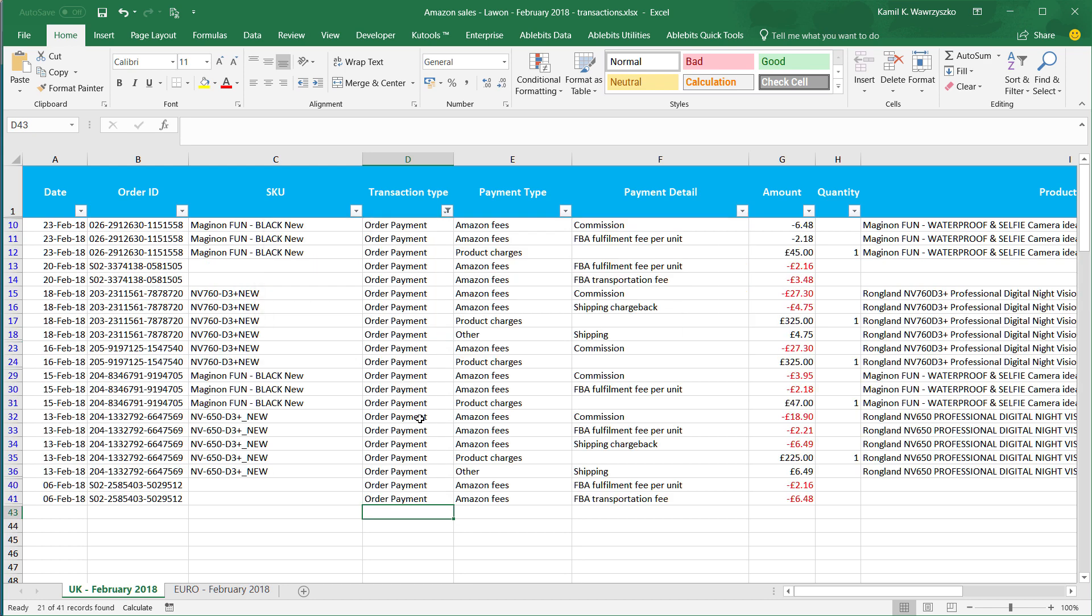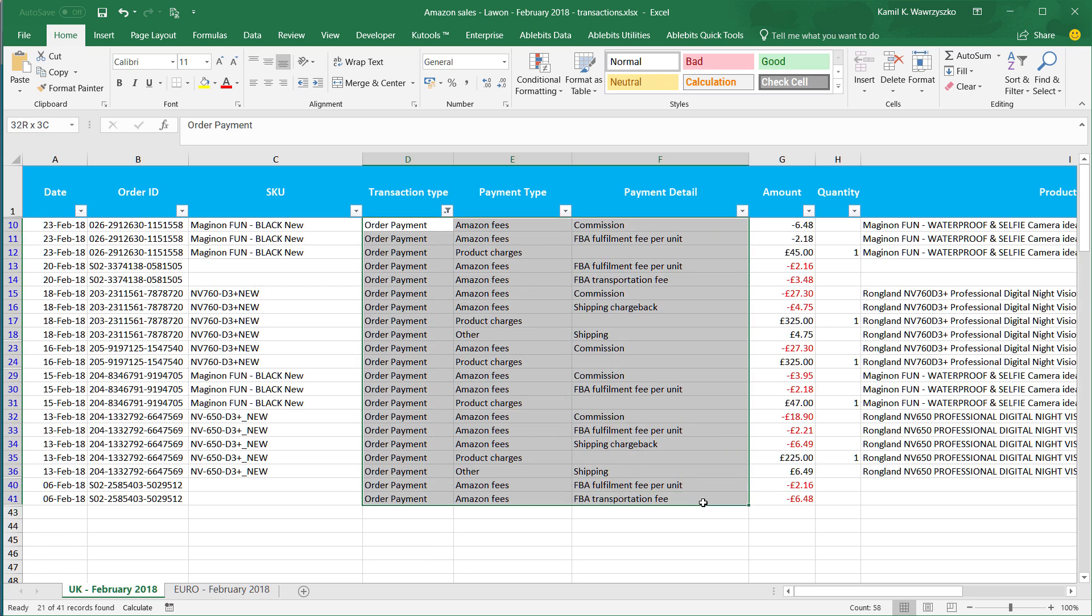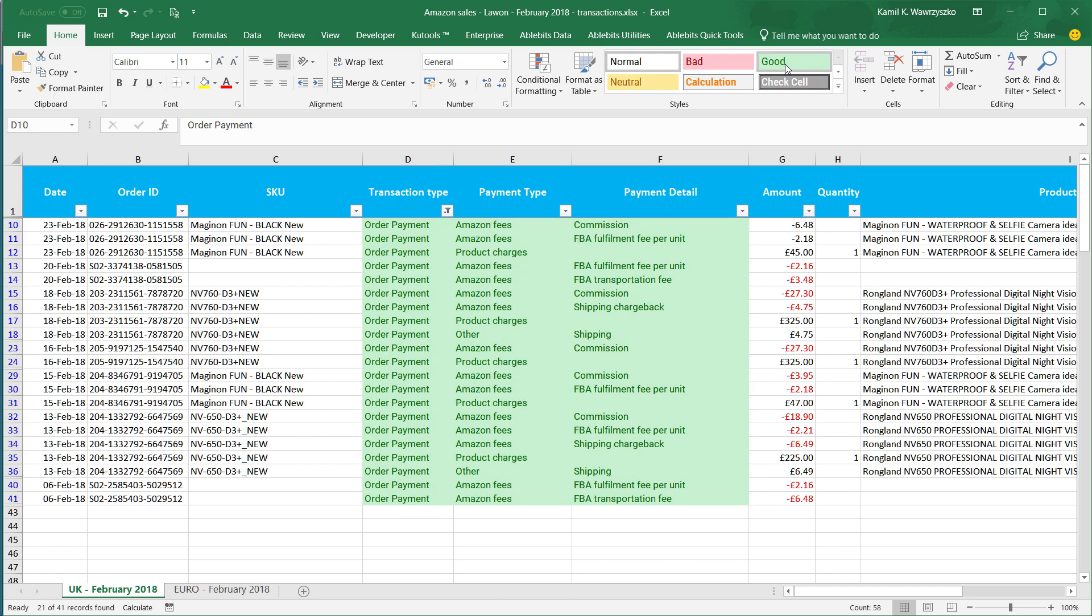Then what I do, I go to all the payments, and then I highlight this, which is the money I get from Amazon, and then I highlight it in green.